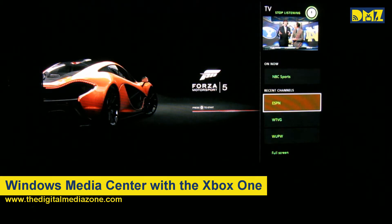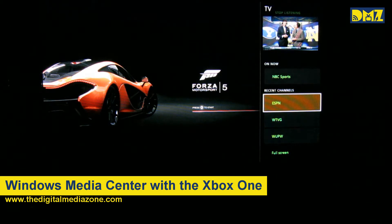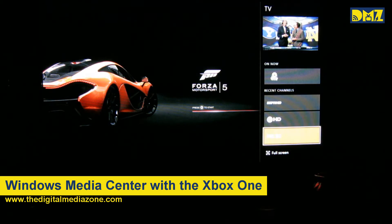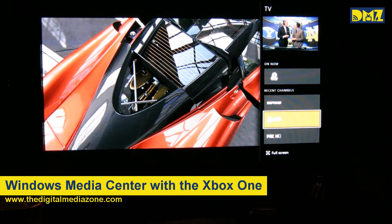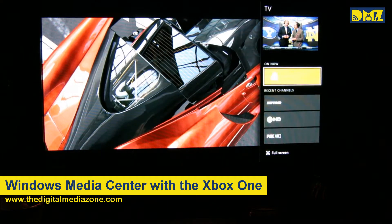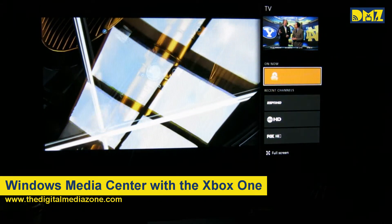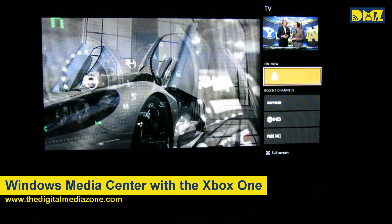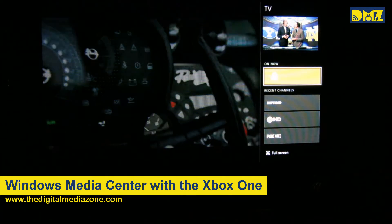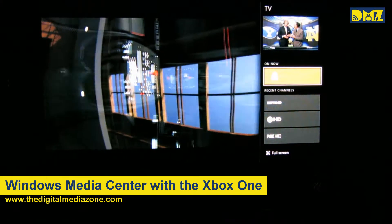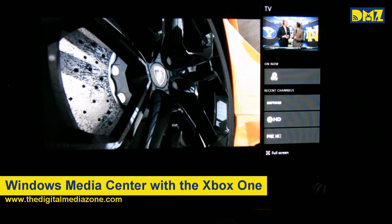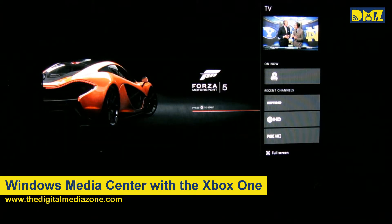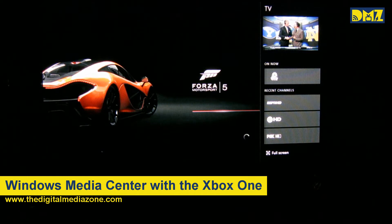Now, if you're new to the Xbox One, one thing that's not immediately clear is the controller is over in the TV window — how do I get it back over to Forza? Pressing the guide button on the controller twice will get you back to the other side, and now we can interact with the game while watching some TV.